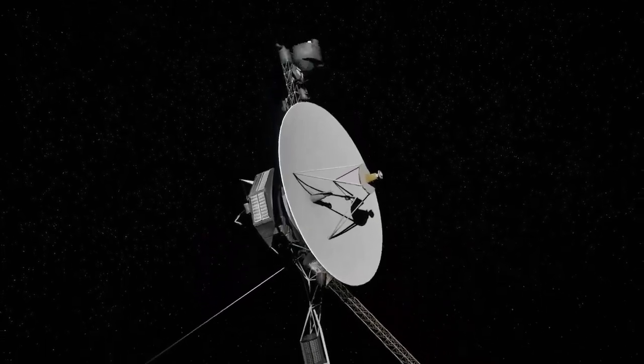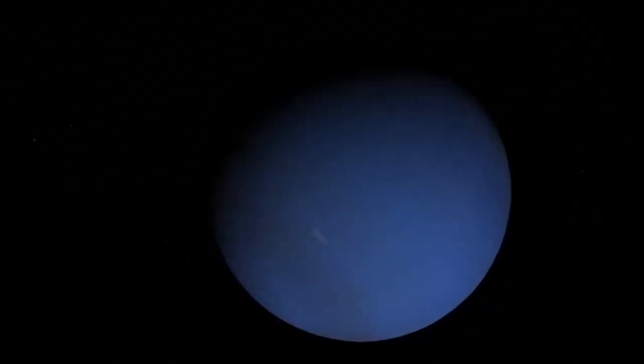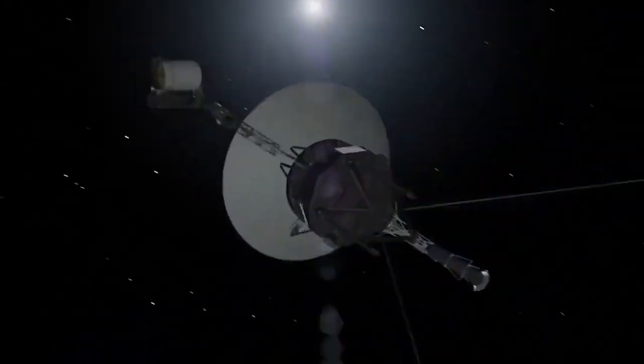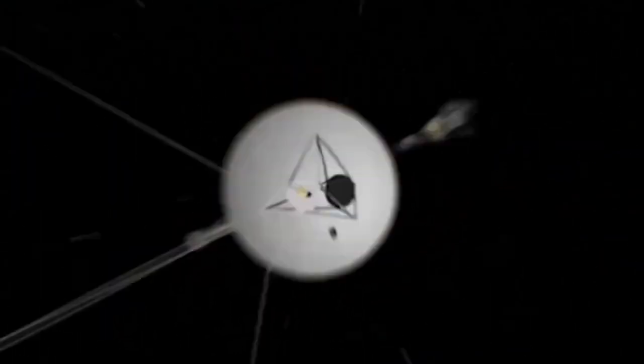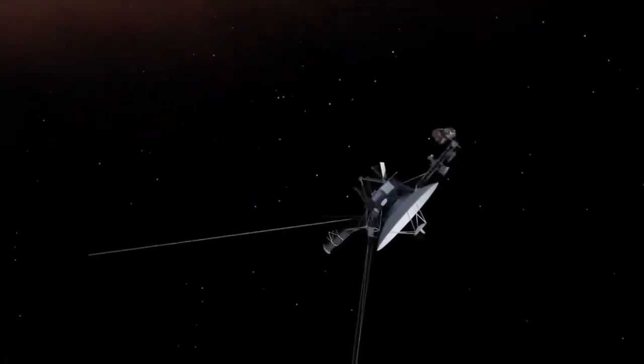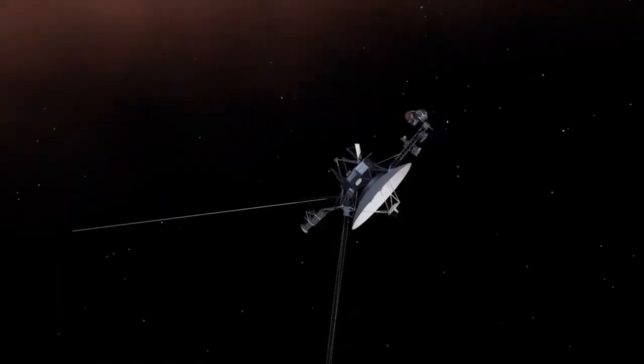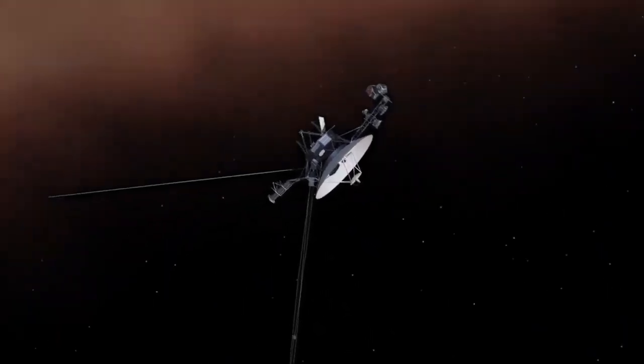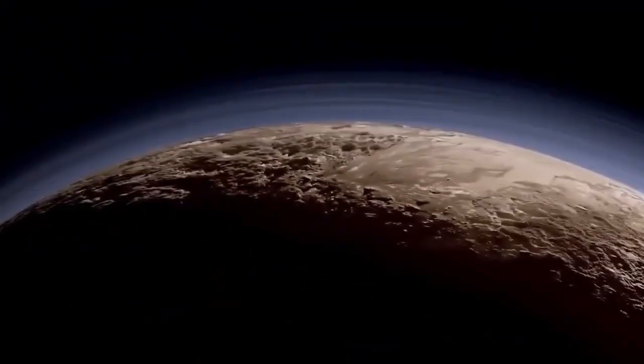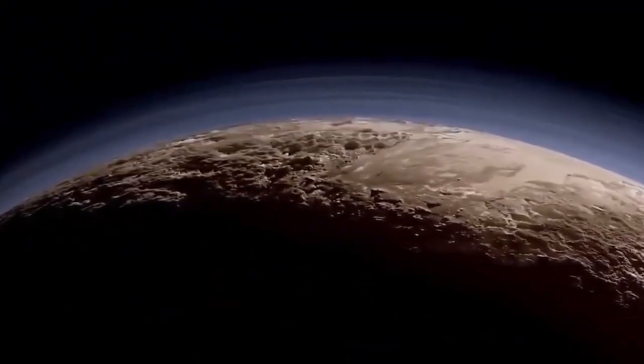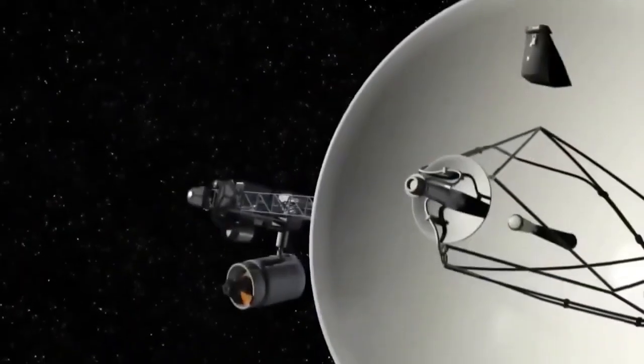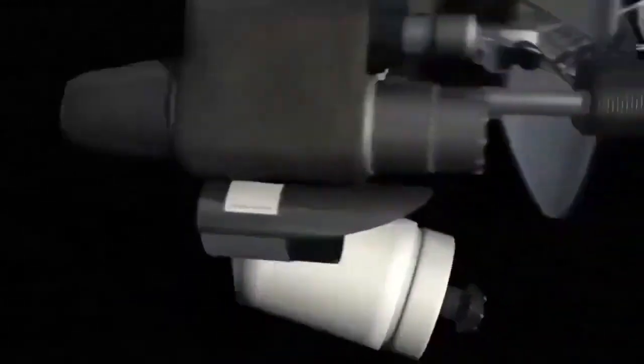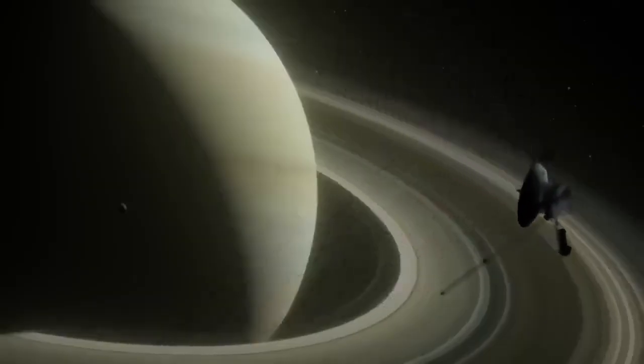As it continues its journey into eternity, Voyager 2 reminds us that exploration is at the core of what it means to be human. Its legacy will endure, encouraging future generations to look up at the stars and wonder what's next, what lies beyond, and how far we can go. This is not just the story of a spacecraft. It is the story of humanity's relentless pursuit of knowledge and our unshakable belief in the power of discovery. Voyager 2 may one day fall silent, but its impact will resonate forever, a beacon of hope and inspiration in the infinite expanse of space.